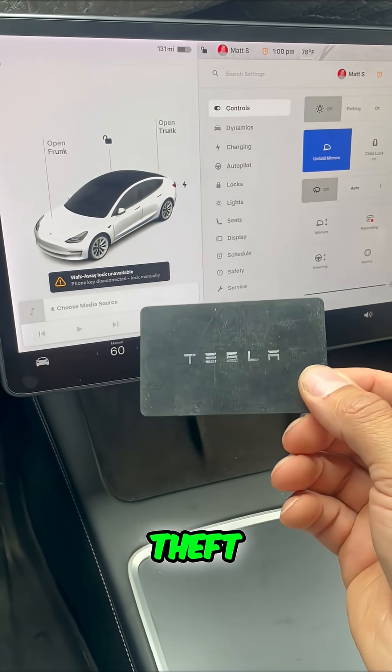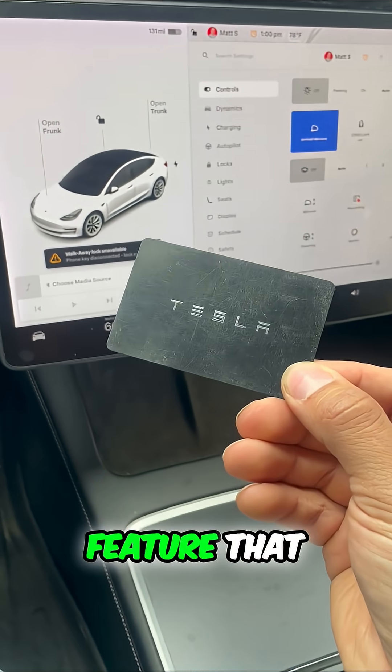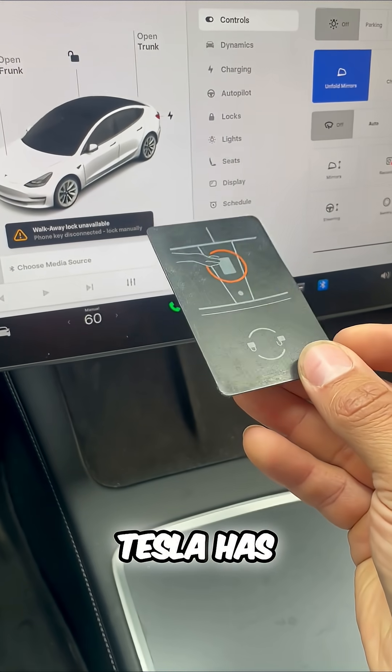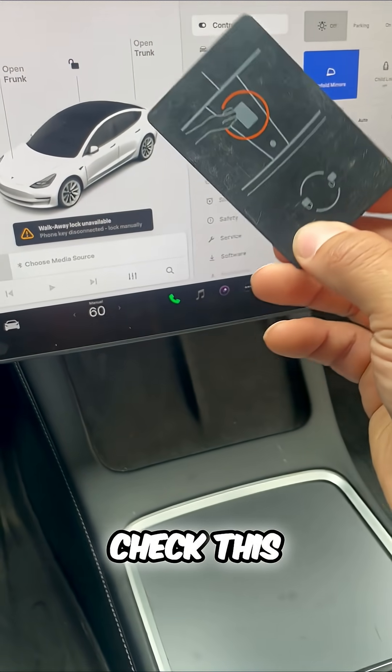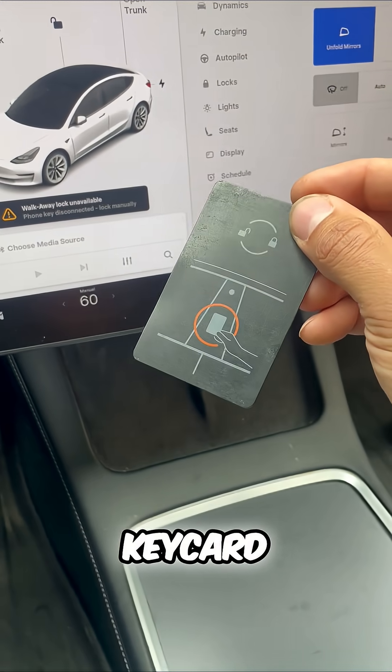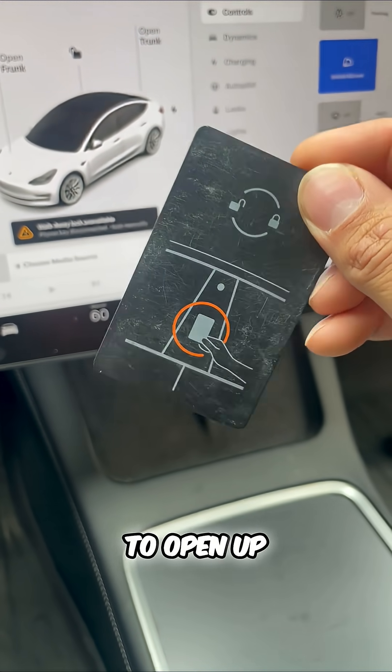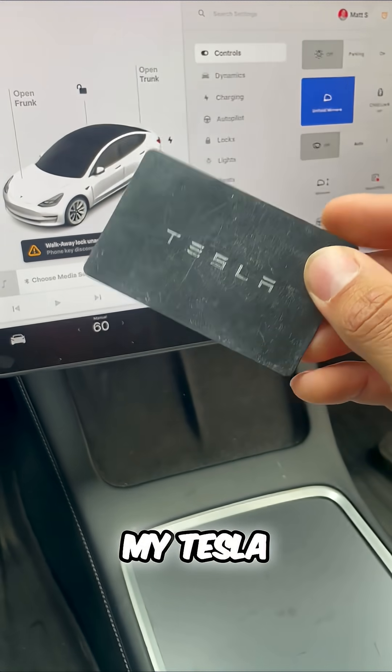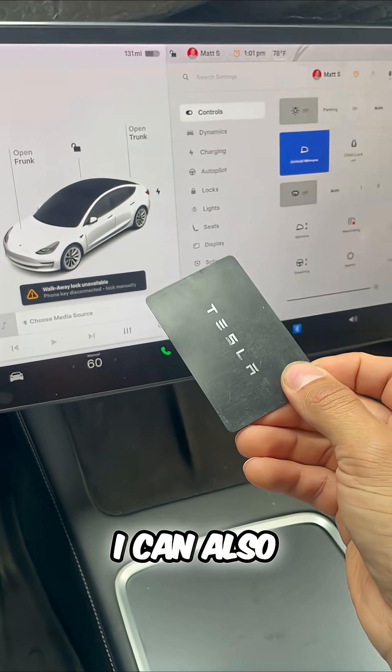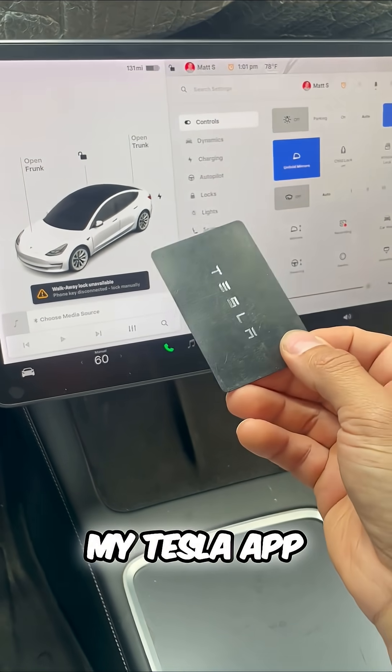This is the genius theft prevention feature that Tesla has come up with. Check this out. This is my key card, and I hold it up to my window to open up my Tesla. I can also use my Tesla app.